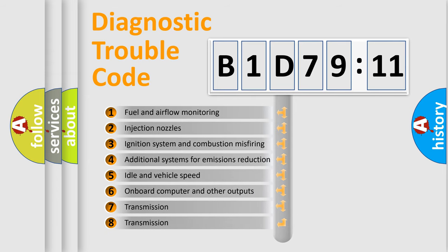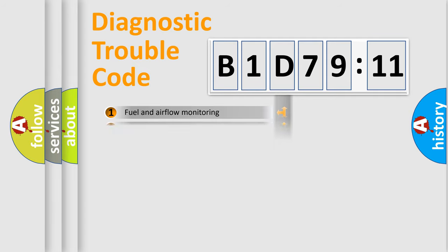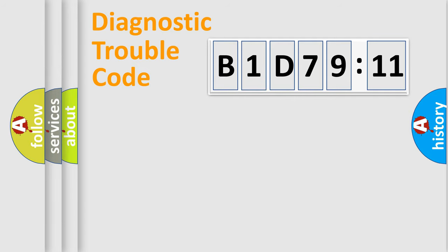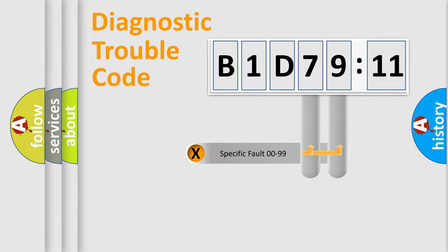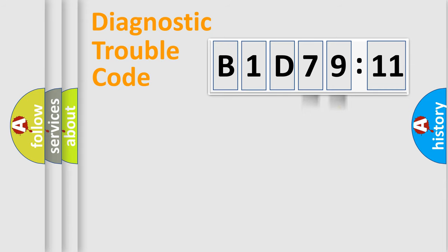The third character specifies a subset of errors. The distribution shown is valid only for the standardized DTC code. Only the last two characters define the specific fault of the group.